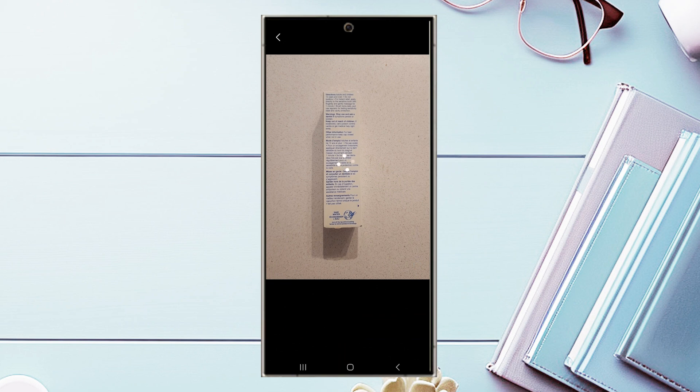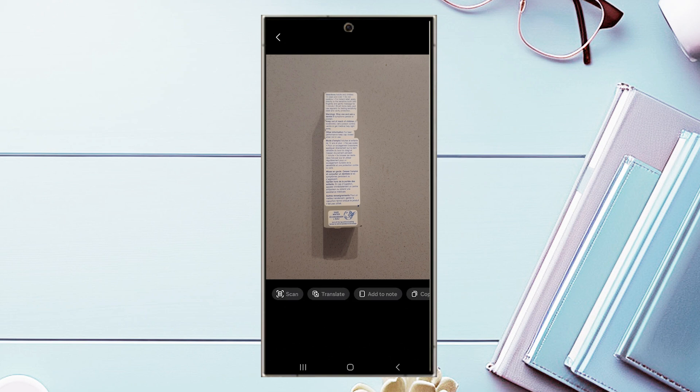And then this will take a picture of the document and put it into the document scanning mode. So you just want to wait while your phone processes whatever is being taken.